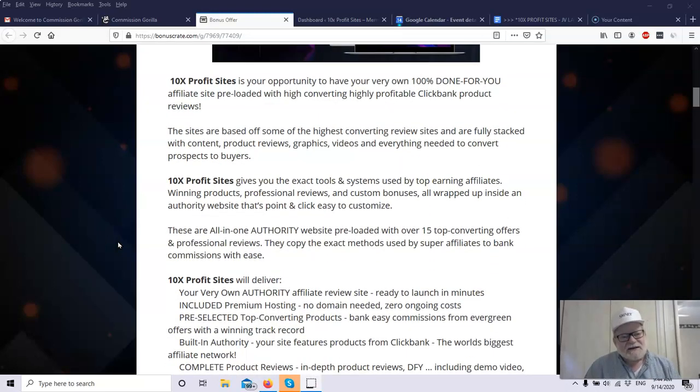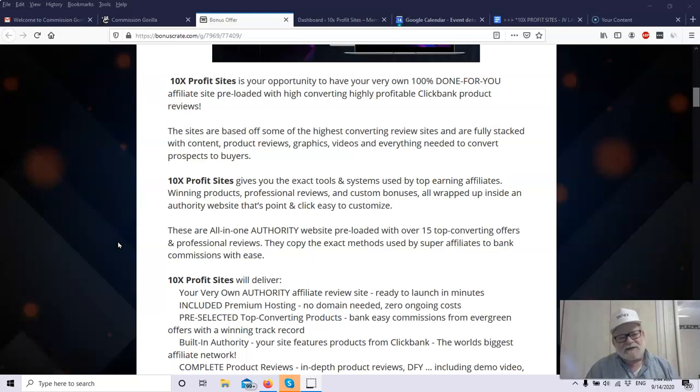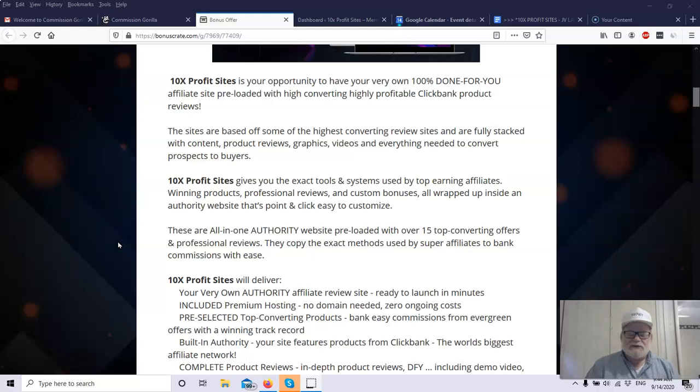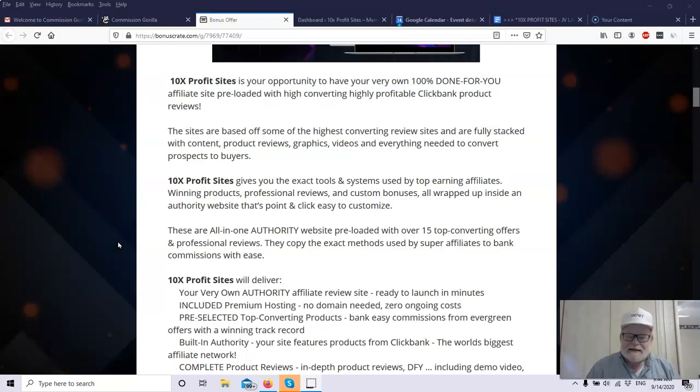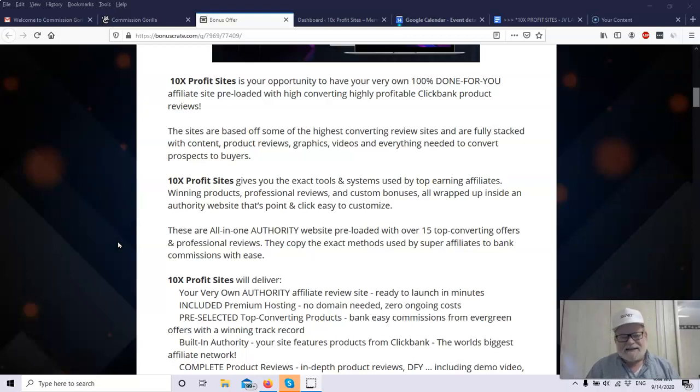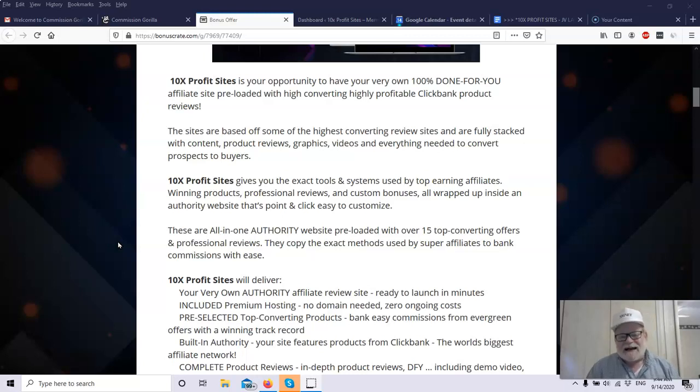So 10x Profit Sites, this is an opportunity to have your very own 100% done-for-you affiliate site, preloaded with high-converting, highly profitable ClickBank product reviews. Doing product reviews is an excellent way to make sales because when a new product comes out or when somebody is contemplating buying a product, they always want to go see a review. They want to see exactly what the product consists of, and hopefully it's not done by the creator of the product because then they'll get a little bit more of an unbiased opinion.